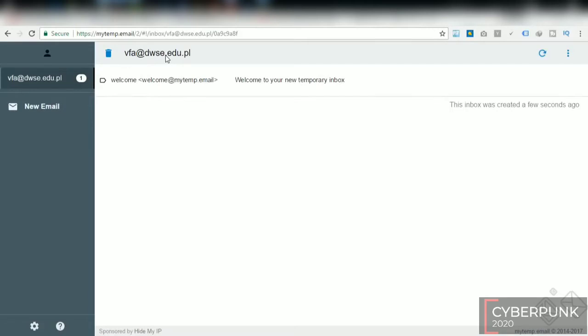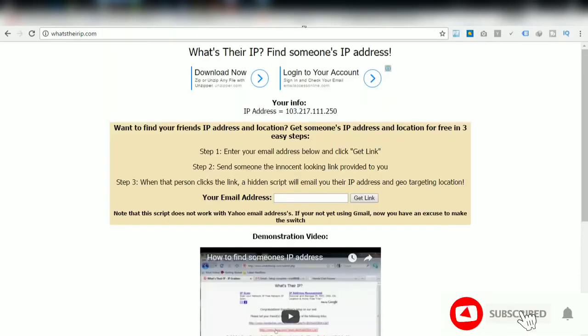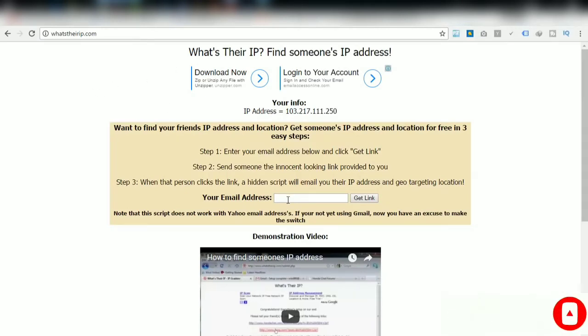Then this is your temporary mail. Copy this and go back to whatistheirip.com. So paste here.